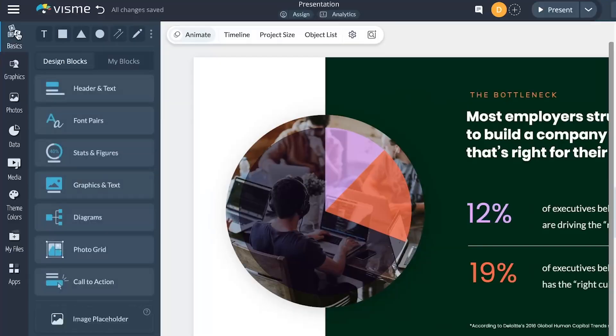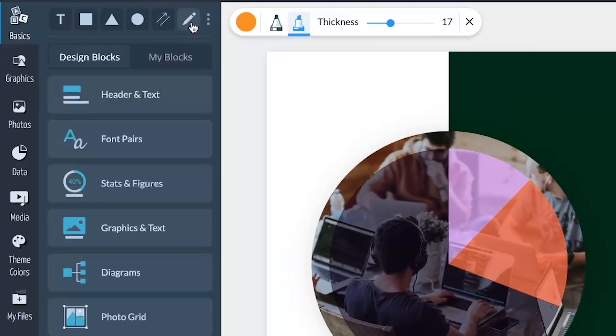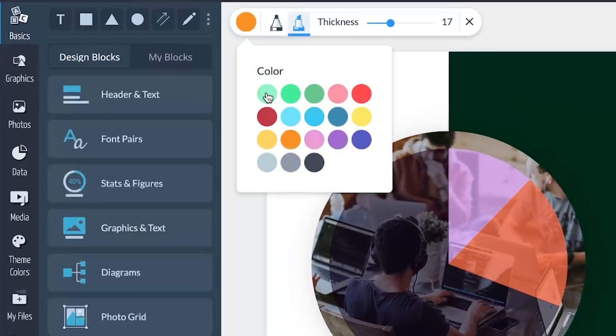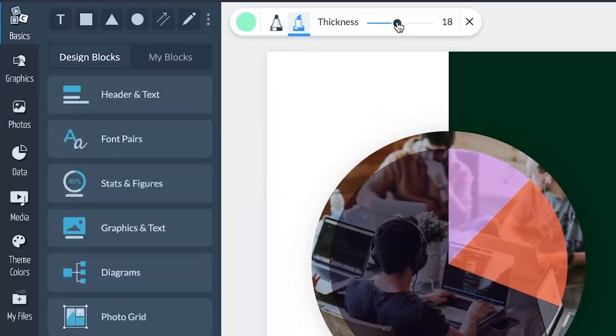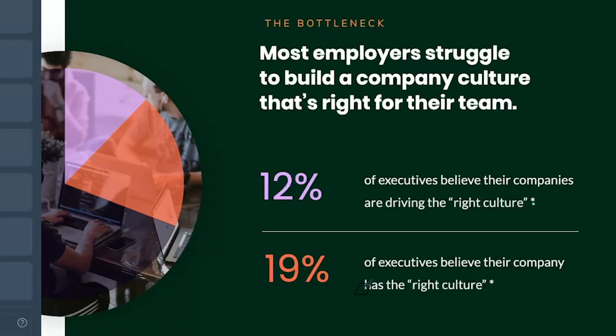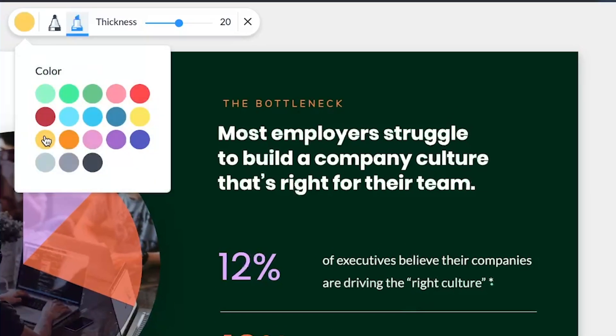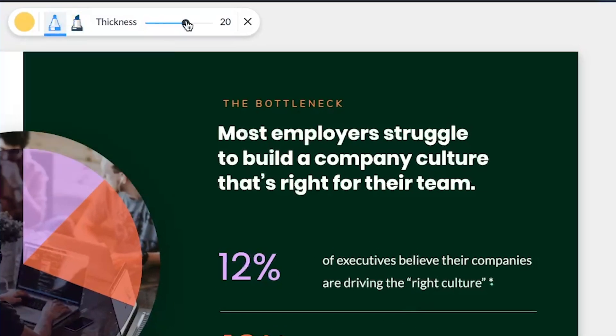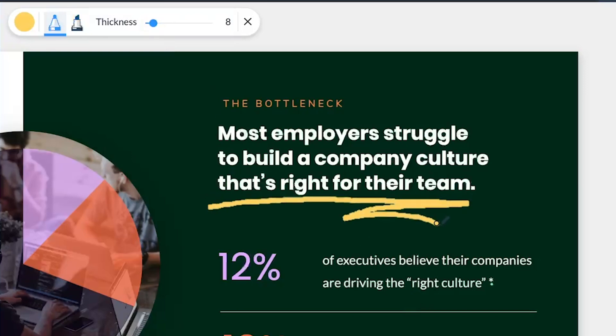Our final major release of 2023 was the draw tool. Think of it as having a set of multicolored pencils in digital form, empowering you to highlight essential elements in your projects, swap graphics for hand-drawn versions, or even get creative.